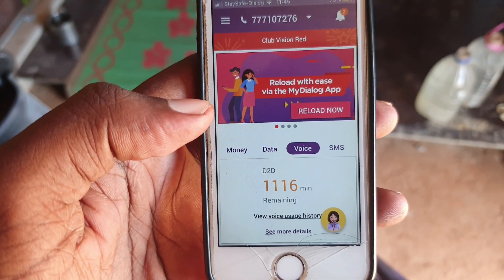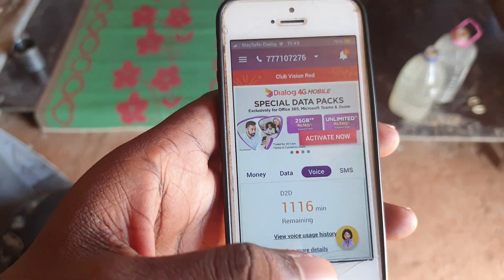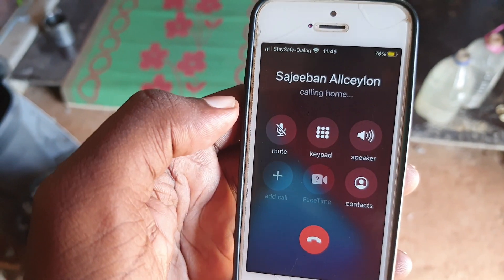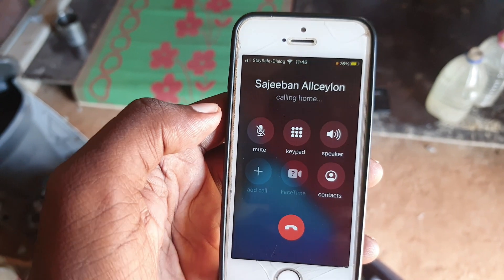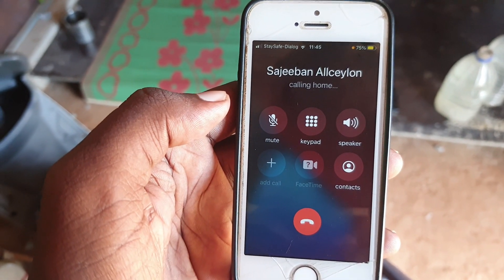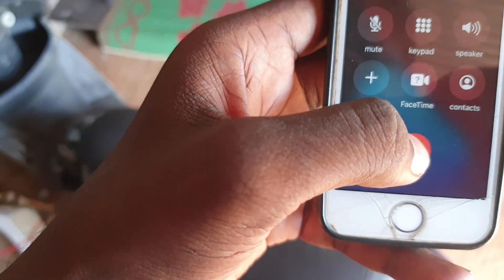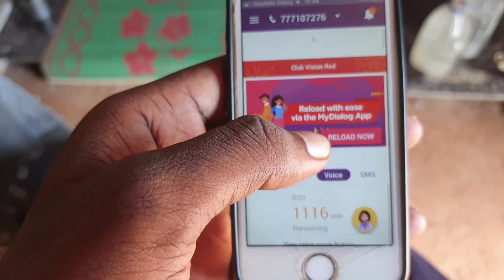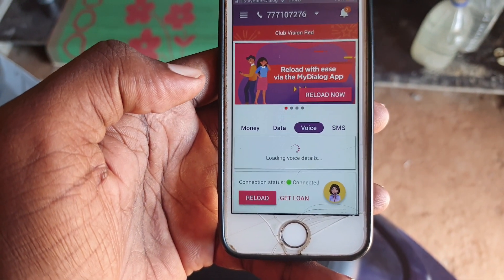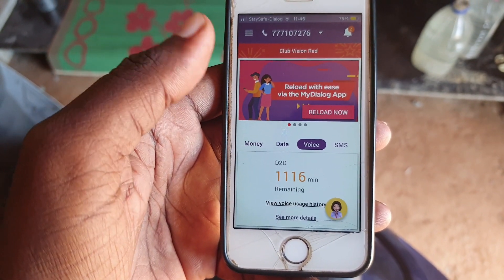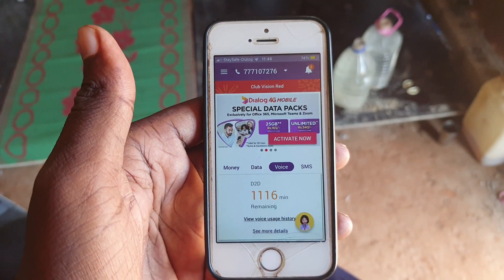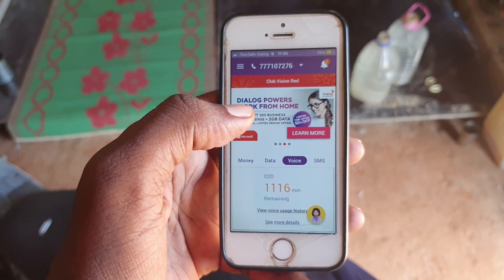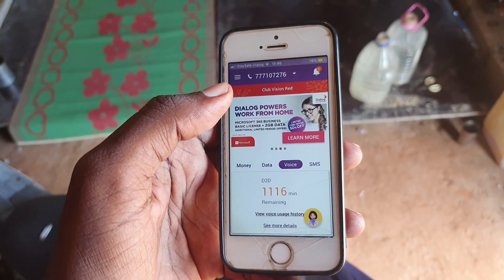Now I have a balance of 1116 minutes. I'm going to make a call and check whether it's deducted from my main balance. I called and now I'm checking — refreshing. It's working! It did not deduct from my free minutes. I had earlier activated the 345 Blaster, so previously the connection was deducting directly from the free minutes, but now they've fixed the problem.